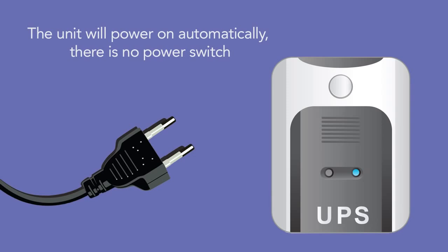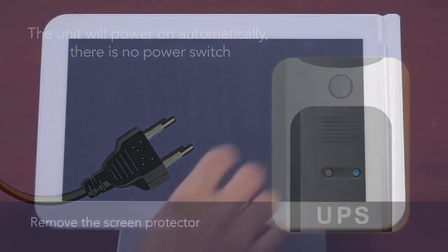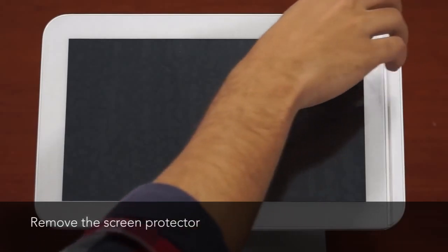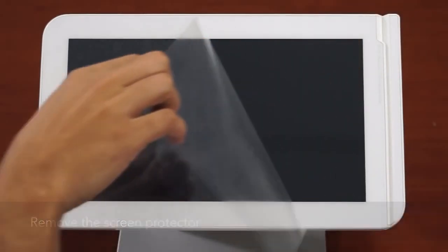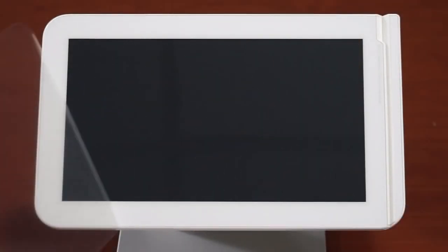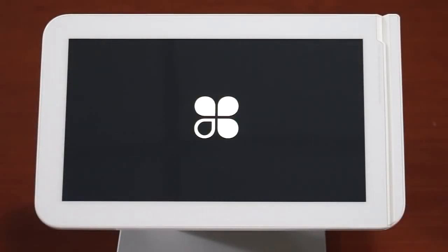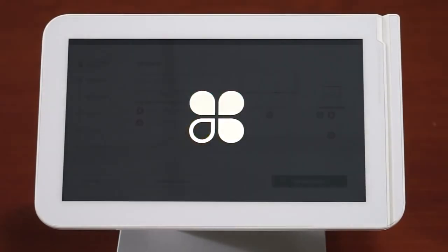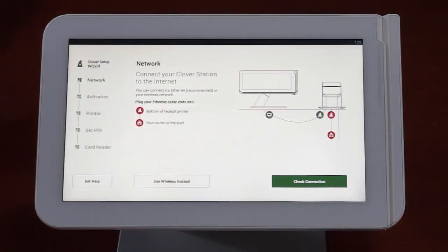The unit will power on automatically. There is no power switch. While the station is powering on, remove the screen protector. Within 10 seconds, the Clover logo will appear on the touchscreen. Clover will recognize if you're connected to the internet using an ethernet cable. Tap the check connection button to confirm you're properly connected.